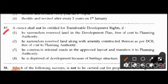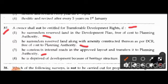Question 37: An owner shall not be entitled for transferable development rights if: he surrenders reserved land free of cost to the planning authority; he surrenders reserved land along with amenity constructed thereon as per DCR free of cost to the planning authority; he constructs internal roads in an approved layout and transfers it to the planning authority; or he is deprived of development because of a heritage structure. The right answer is option 3: he constructs internal roads in the approved layout and transfers it to the planning authority.